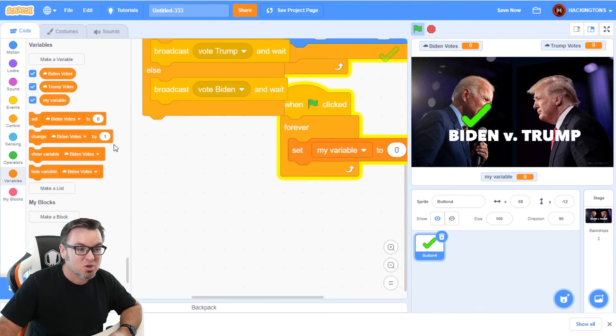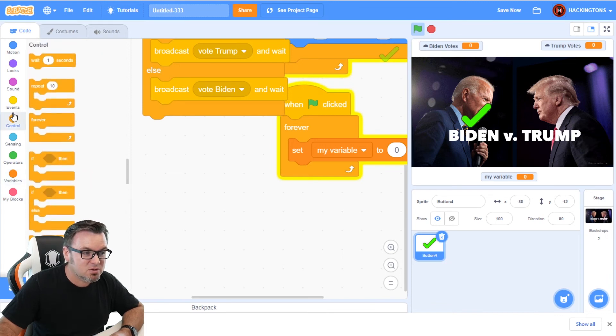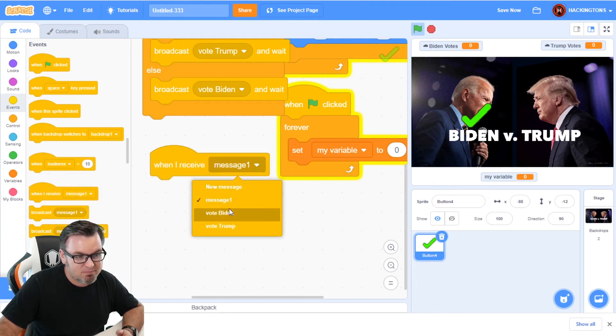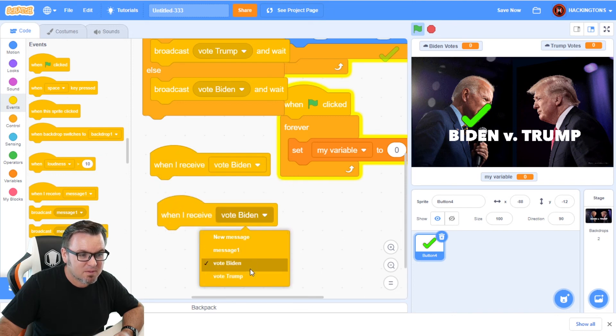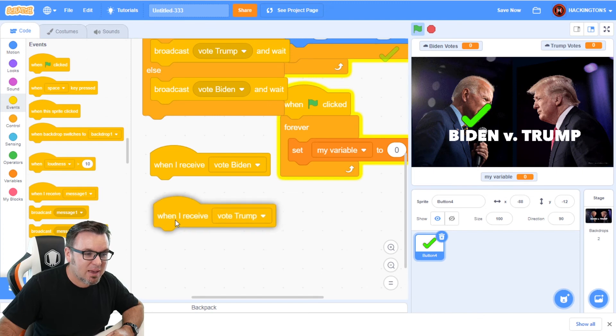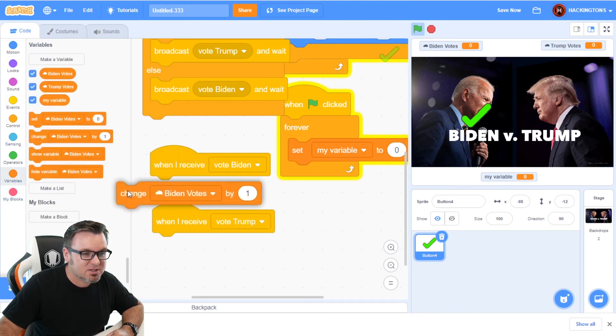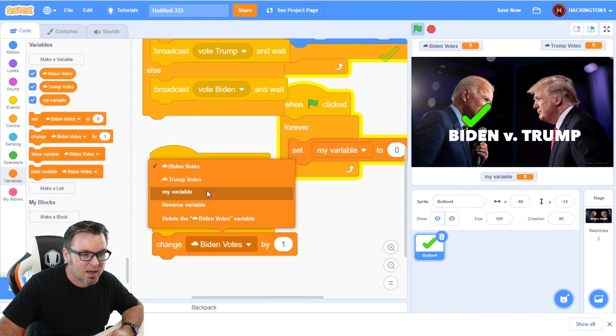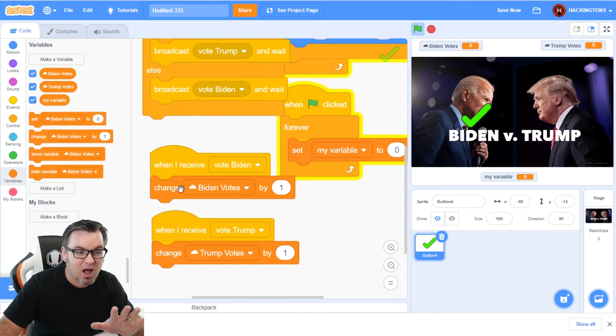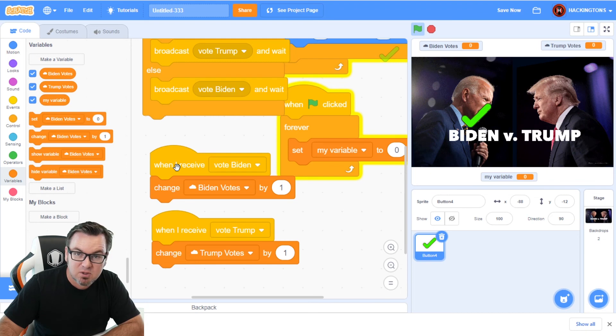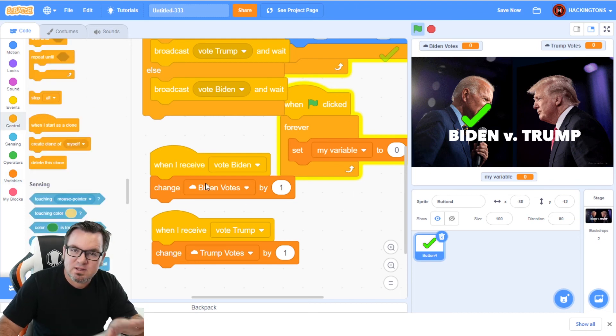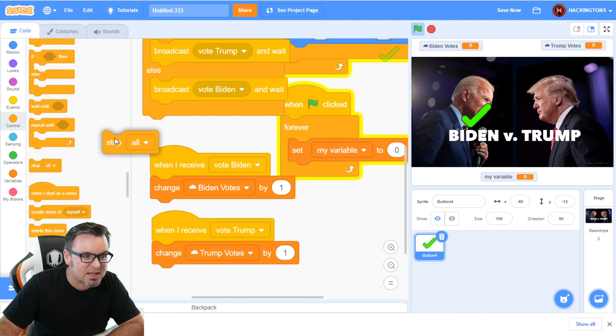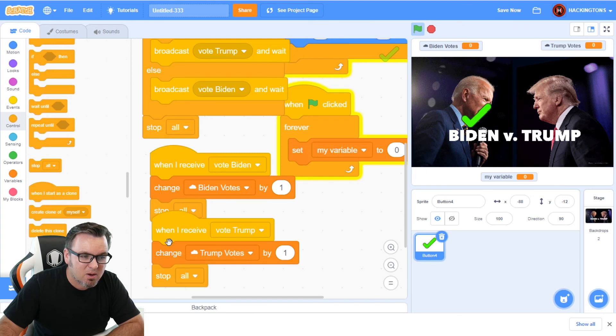So what's going to happen when you broadcast a Biden vote? Let's go ahead and go to events. And we'll say when I receive vote Biden. And when I receive vote Trump that these things, actions are going to happen. So let's have it go to variables and let's have it change Biden votes by one and change Trump votes by one. Now, you can add a lot of other things that this function is going to do, or this message is going to do, but for right now, I'm just going to stick to that. Now, once the voting has happened, we want to stop everything. So they can't immediately vote again. So let's go ahead and attach this stop all right here. Let's put a stop all here. Let's put as many stop alls as we can.